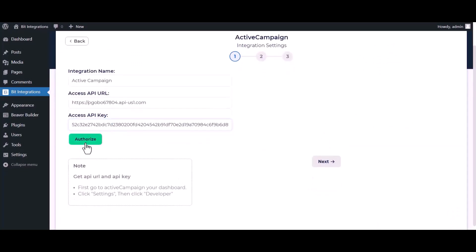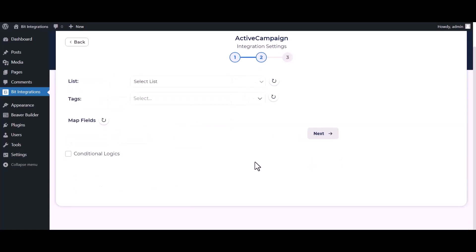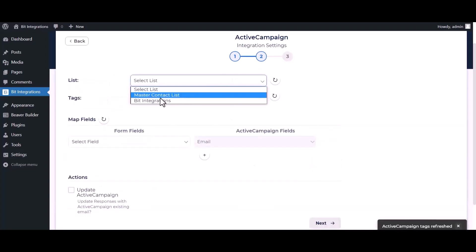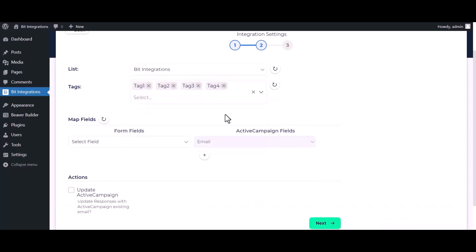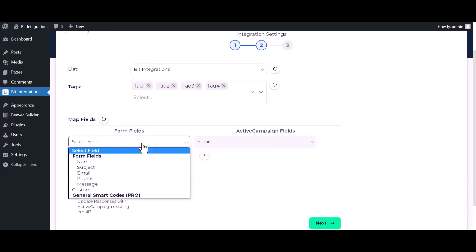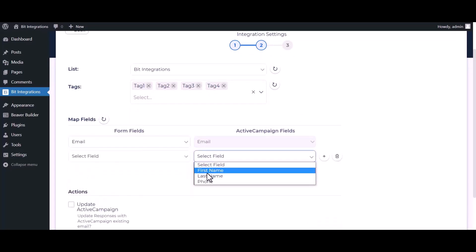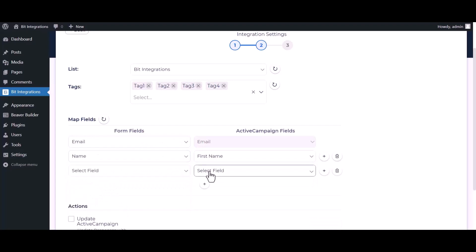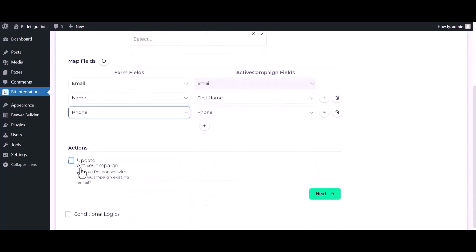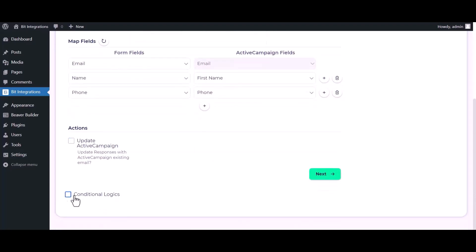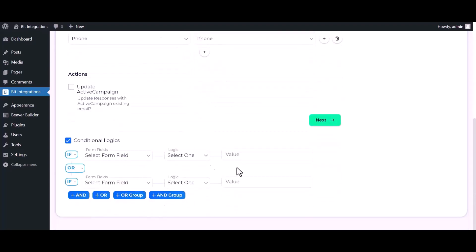Authorize it — authorization is successfully done. Now click on next, select a list, and select tags. Map the respective fields. Under the action, you can update ActiveCampaign by checking it here. There are advanced features in conditional logic if you want to use them for your own requirements.